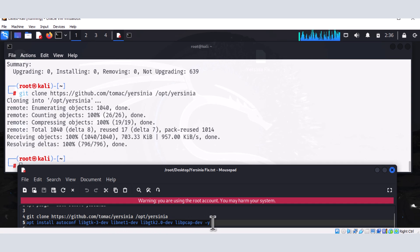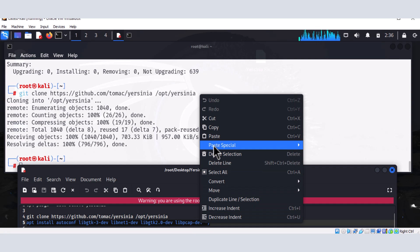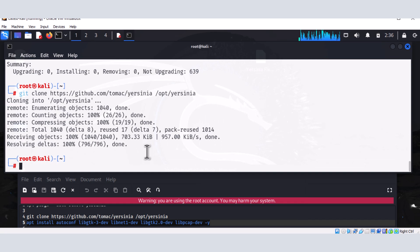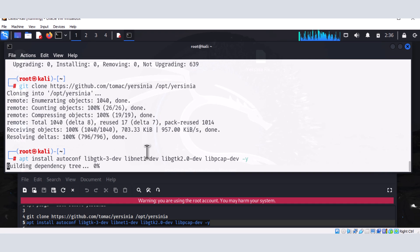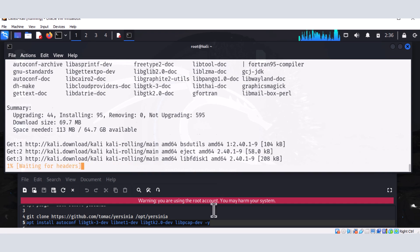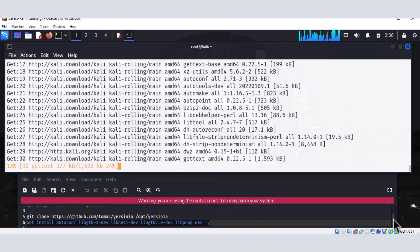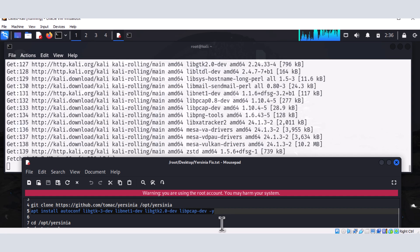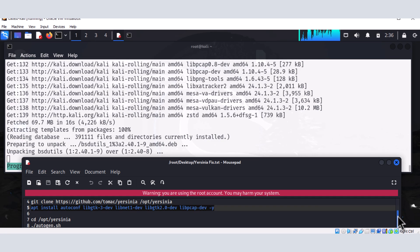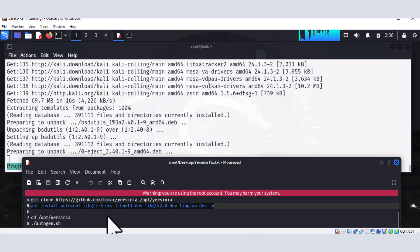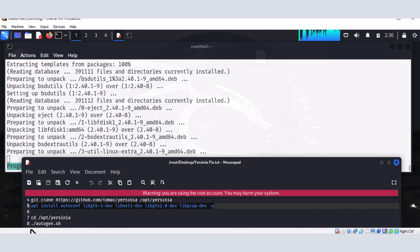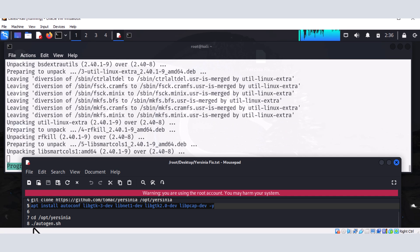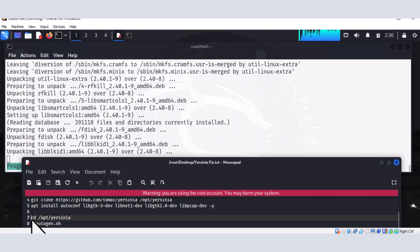And then we need to install the autoconfig. This actually is going to install the dependency files that we need in order to get the GTK module. So going to install this. Hopefully we won't get any error messages. And at the end of that installation, we'll have to navigate to the CD opt directory.